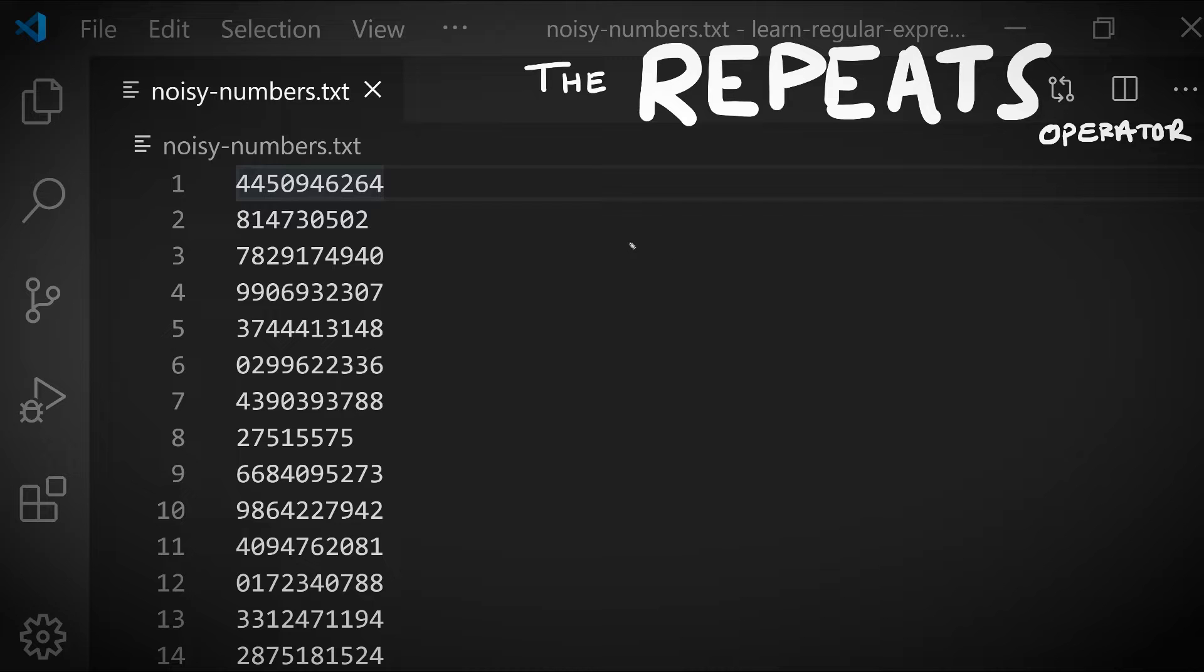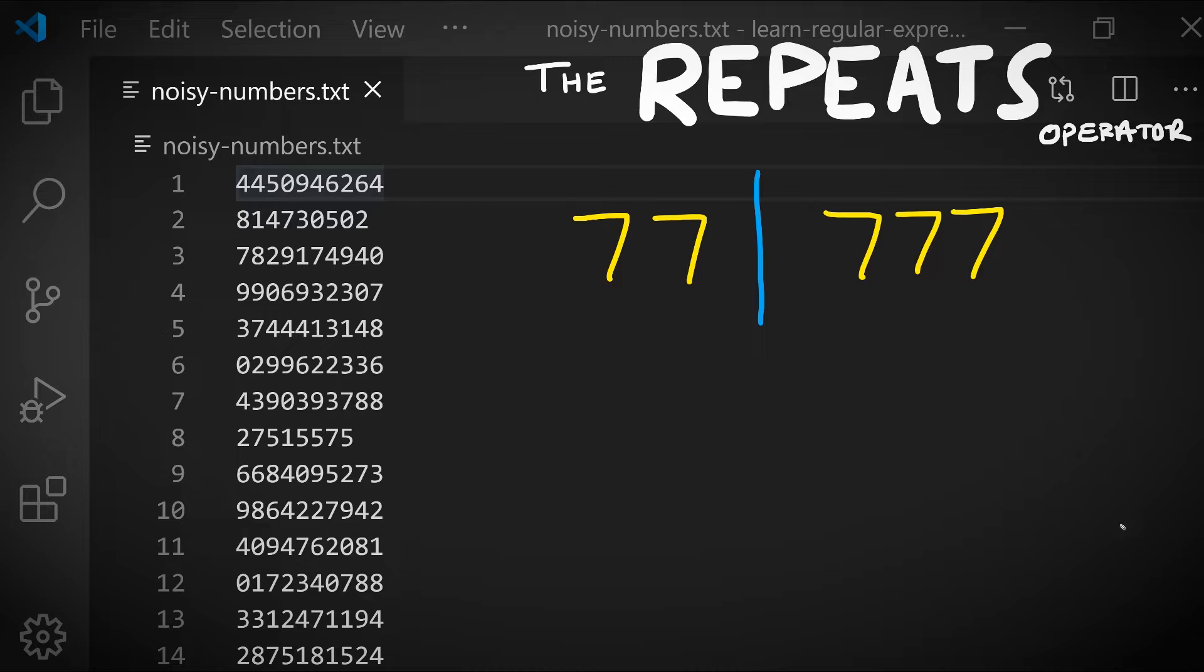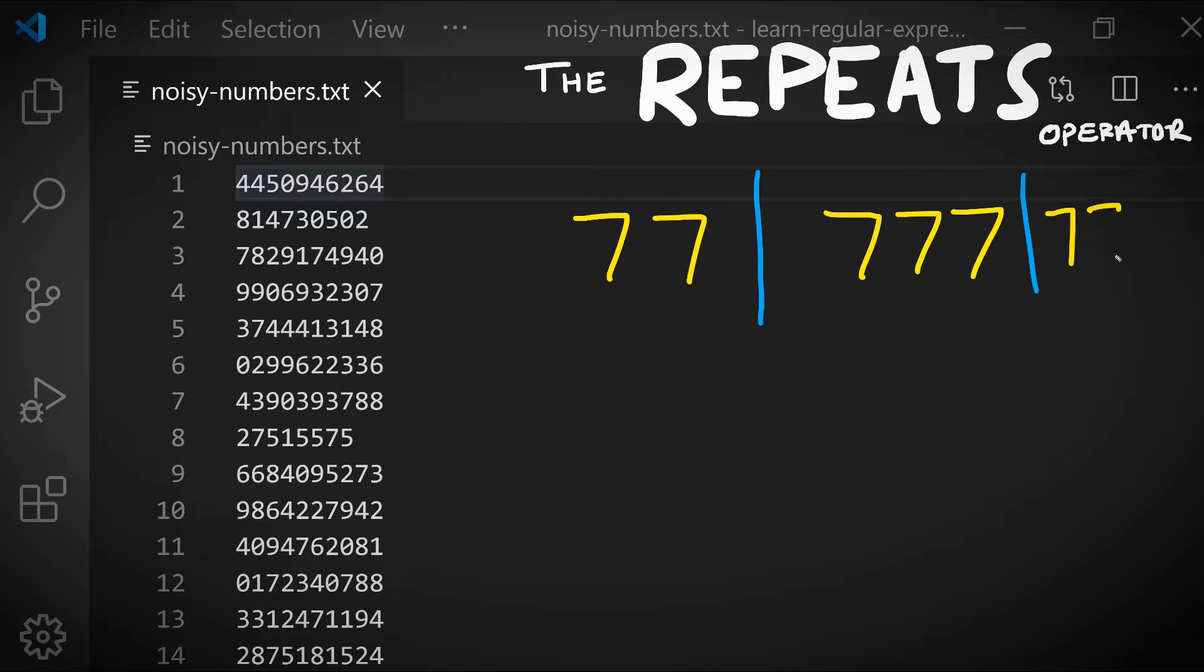Let's imagine we're trying to search this file for sequences of the lucky number seven. So maybe two sevens in a row or three sevens in a row. How can we write a pattern that will search for two or three sevens and match either of them? We can use the or operator. What if we wanted to match two or three or four sevens in a row? We could add another or operator and then a sequence of four sevens. You can imagine that this type of pattern can grow in length very quickly.